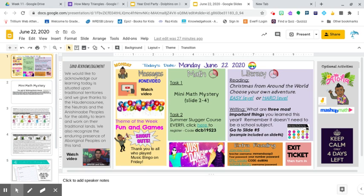Again, but this one's pretty cool. It's a C-Y-O-A. You choose your own adventure. There's an easy level, a hard level.